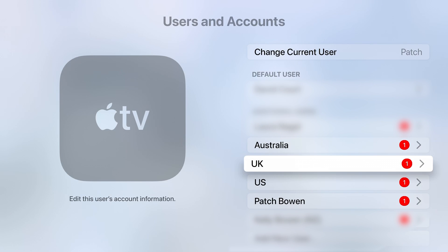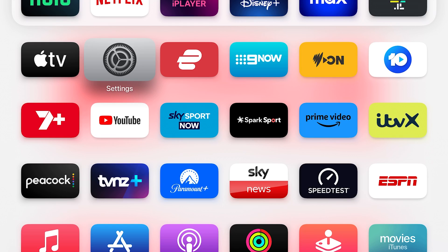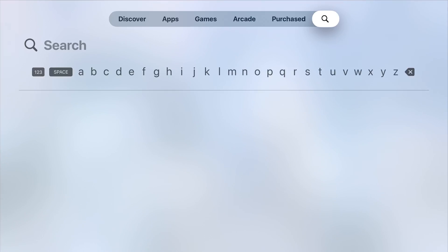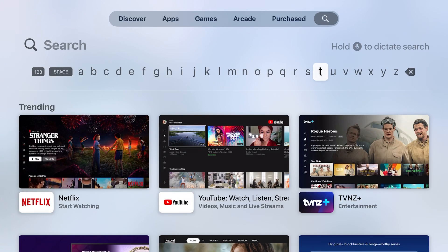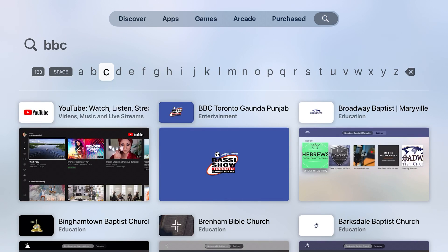Now I'll quickly show you what this allows you to do. I'm going to stay on my New Zealand account, go back to the homepage, and go to the App Store. If I search for BBC iPlayer — which is a streaming service only available in the UK — I'm not going to be able to find it. And sure enough, nothing comes up, just some random BBC Toronto.